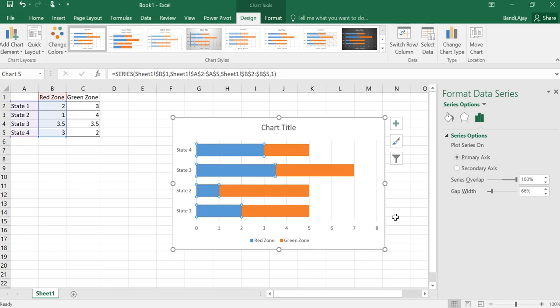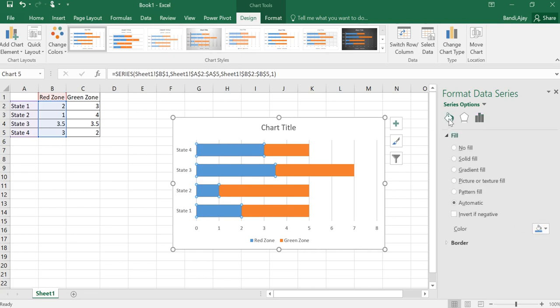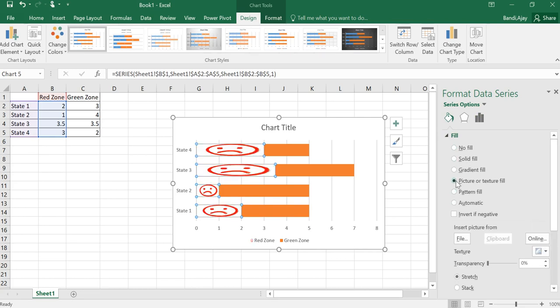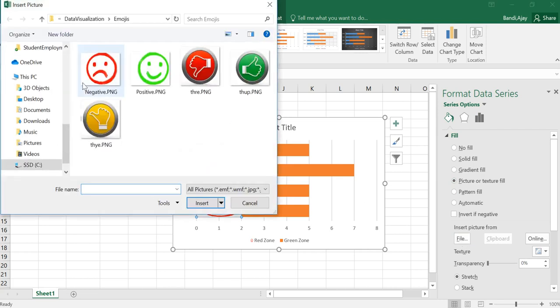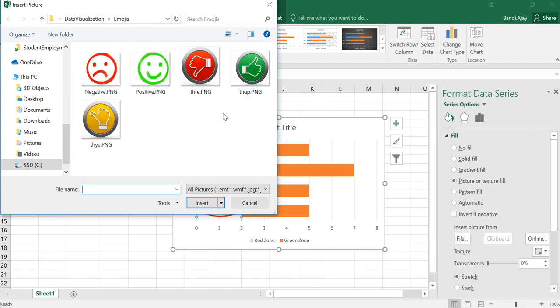For that what I need to do is I have to go to fill and line and here you can fill in lots of different ways. I'm using picture or texture fill. I already have inserted this one, but what you need to do is you have to download that picture and put that in a particular location. Here, if you notice I have all these. I'm going to use the first two, not the next three.